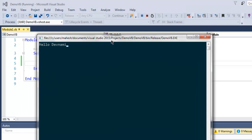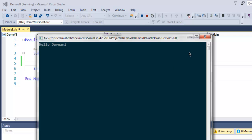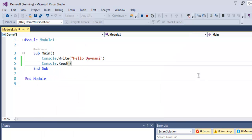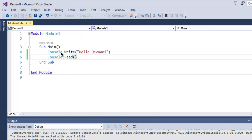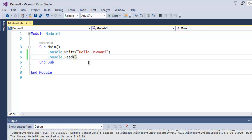This command window has 'Hello Devnami' as the console message. Now if I simply close this using mouse or simply use Ctrl+C, it will exit and we get back to our Module1.vb file.